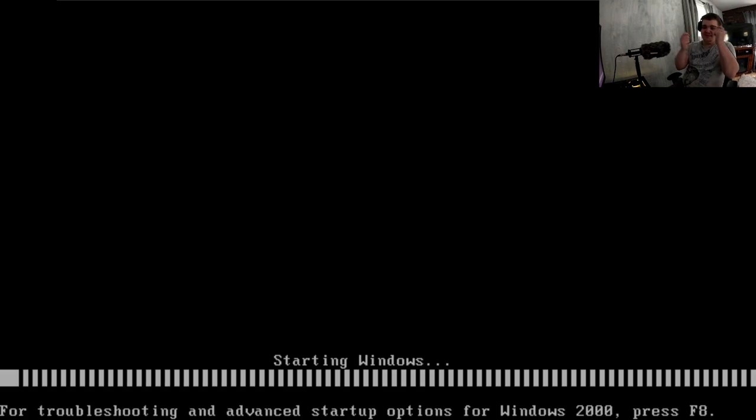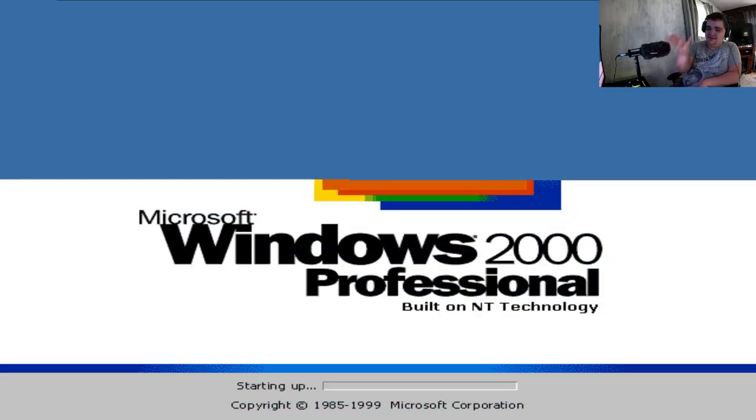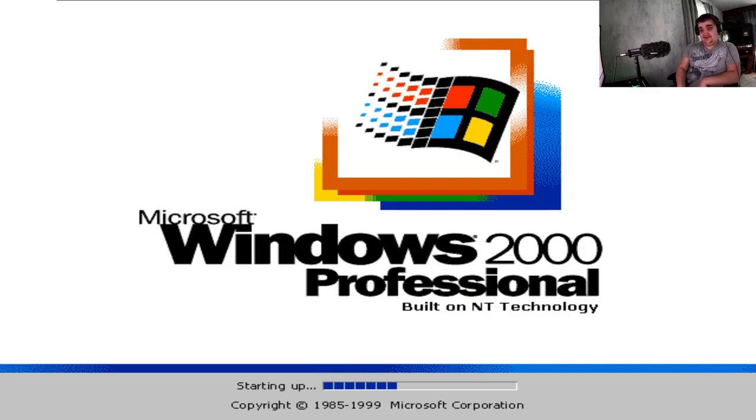I like how it's just going boom boom boom, really quick. That is really quick.